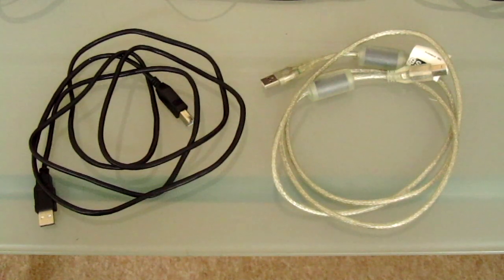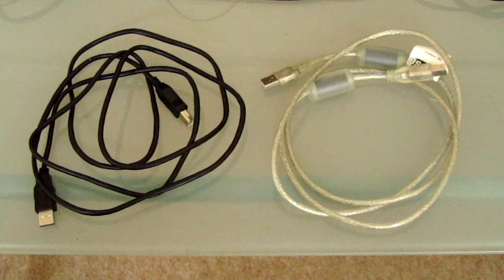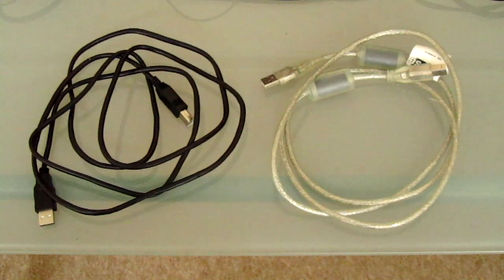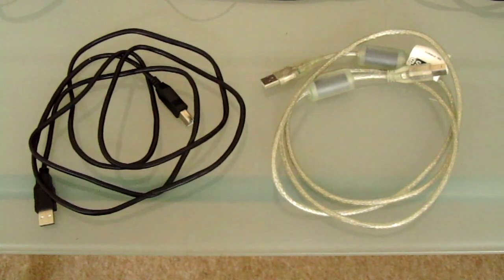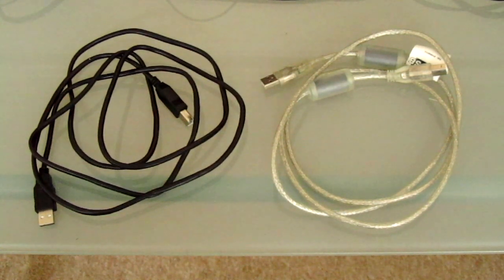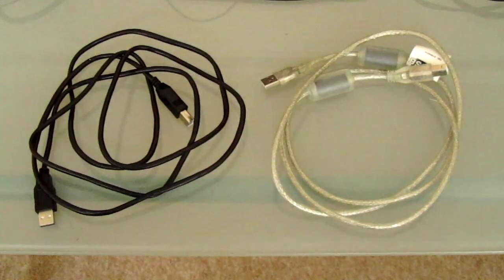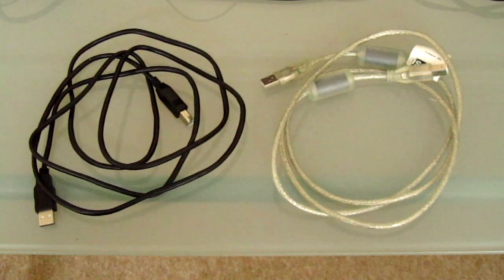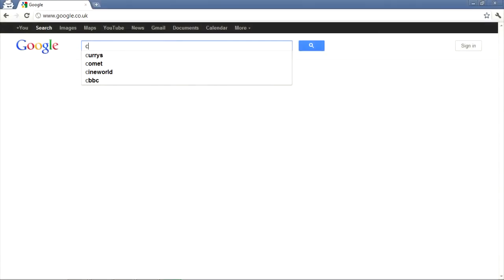Hardware wise, as well as a laptop and CDJ 2000s of course, all we'll need are two USB cables, one to plug into each CDJ.